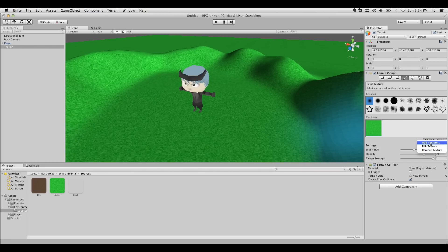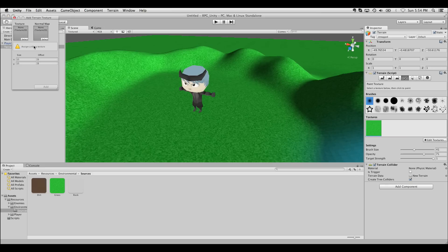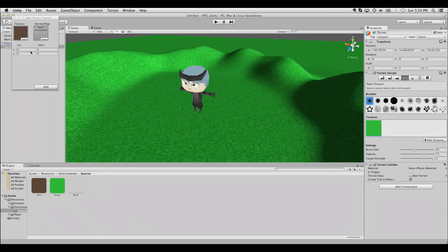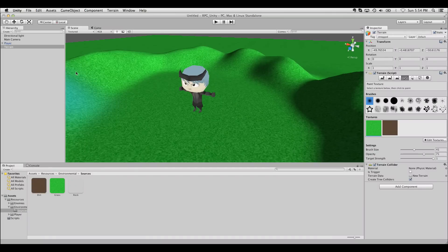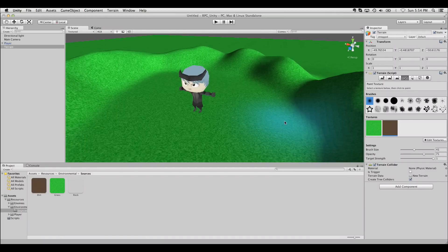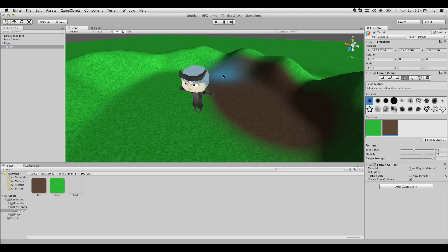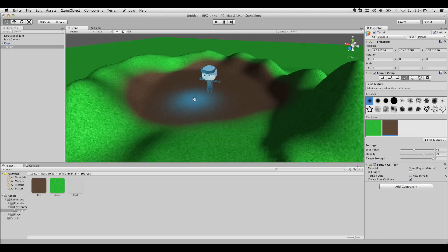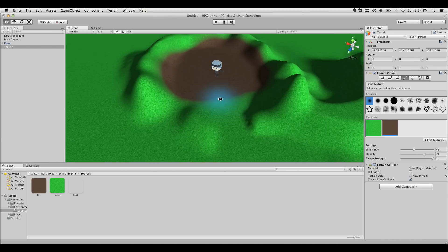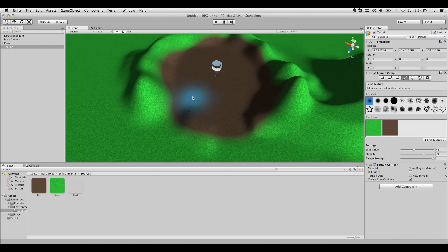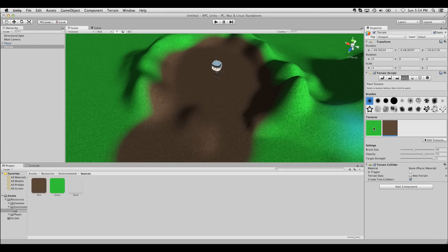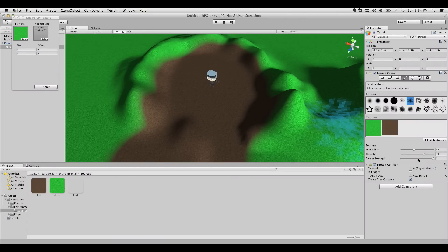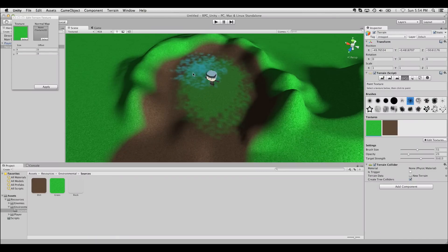We can also add multiple textures here and paint in between them. So I'll add a dirt texture as well here. And with that selected, I can just paint it like I would paint anything else on the terrain. We can always go back to the other texture, maybe use a fancy brush, and paint it back on.